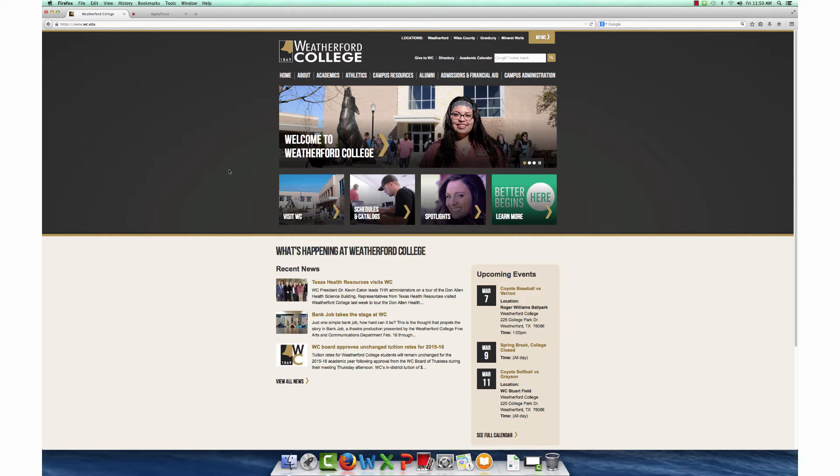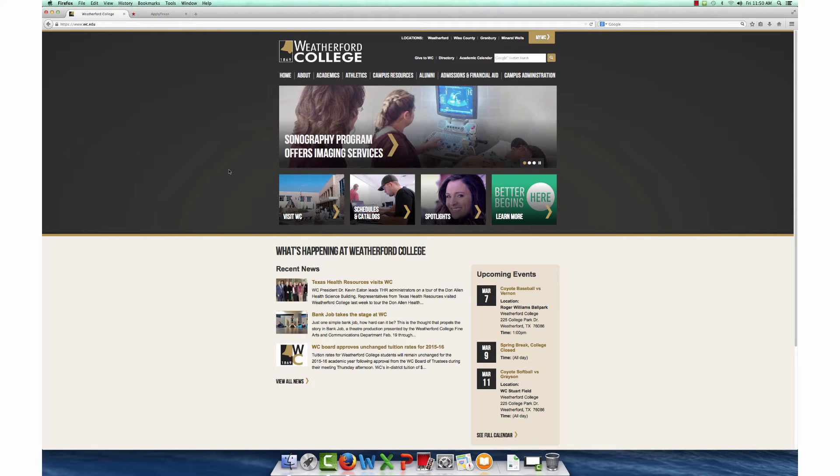MyWC is your student portal. Within MyWC you can access your final grades, review your schedule, register for classes, pay tuition, and access several other online features that the college provides.